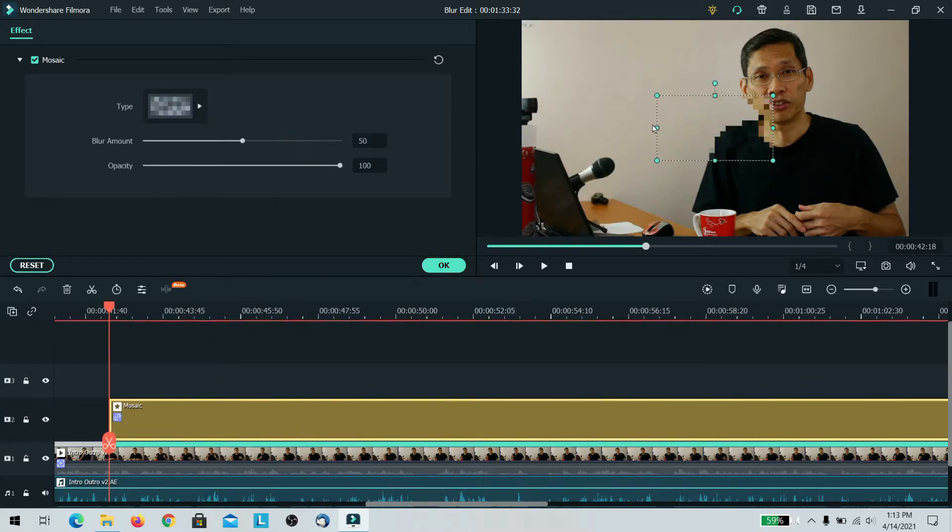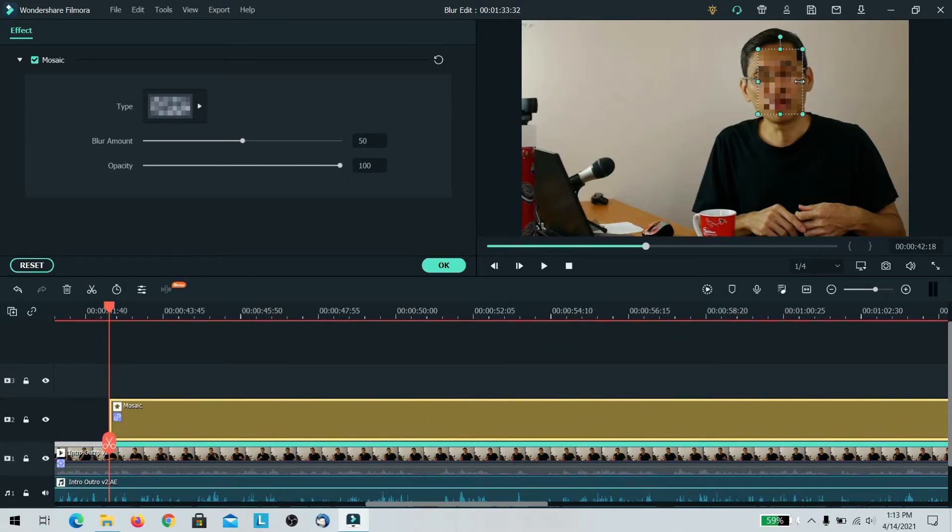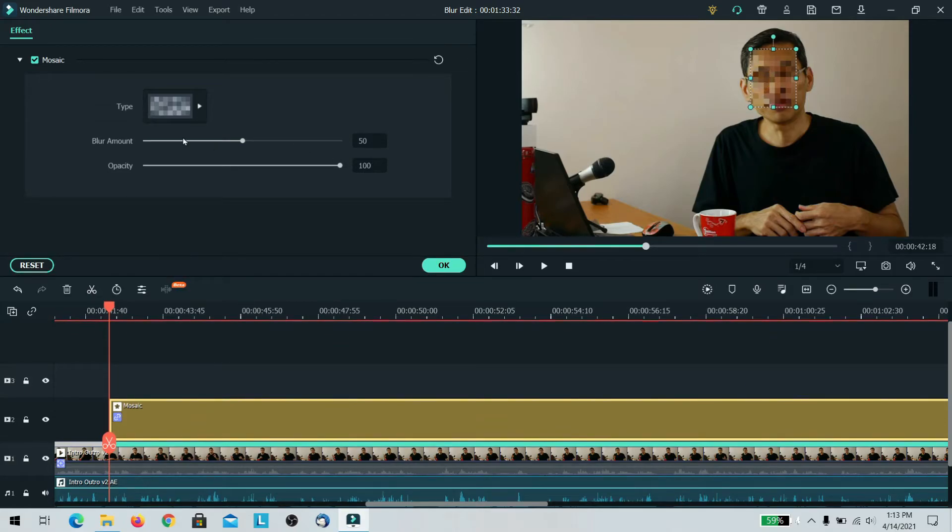Mosaic blur works quite well for faces as well as for things like logos and number plates. So by applying that straight away you can actually just blur up your face with no issues at all. You may want to adjust the amount of blur and the opacity.